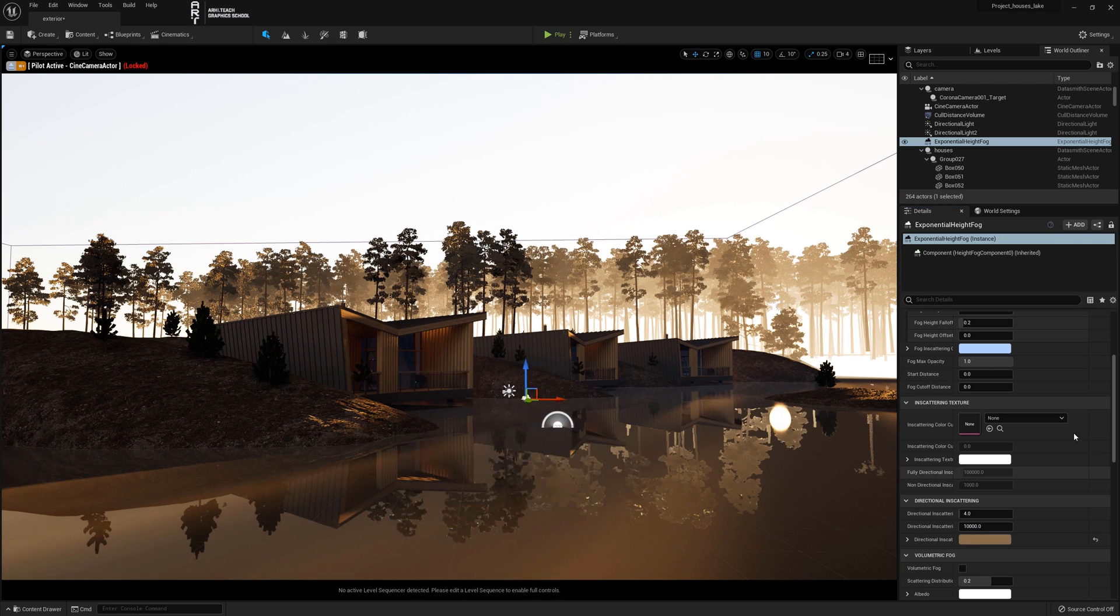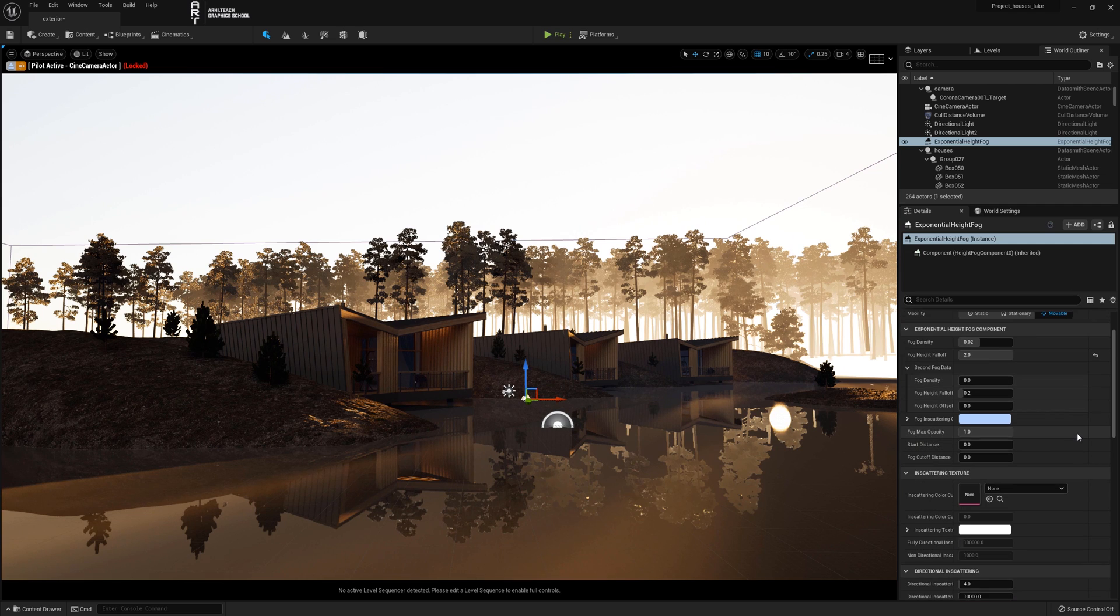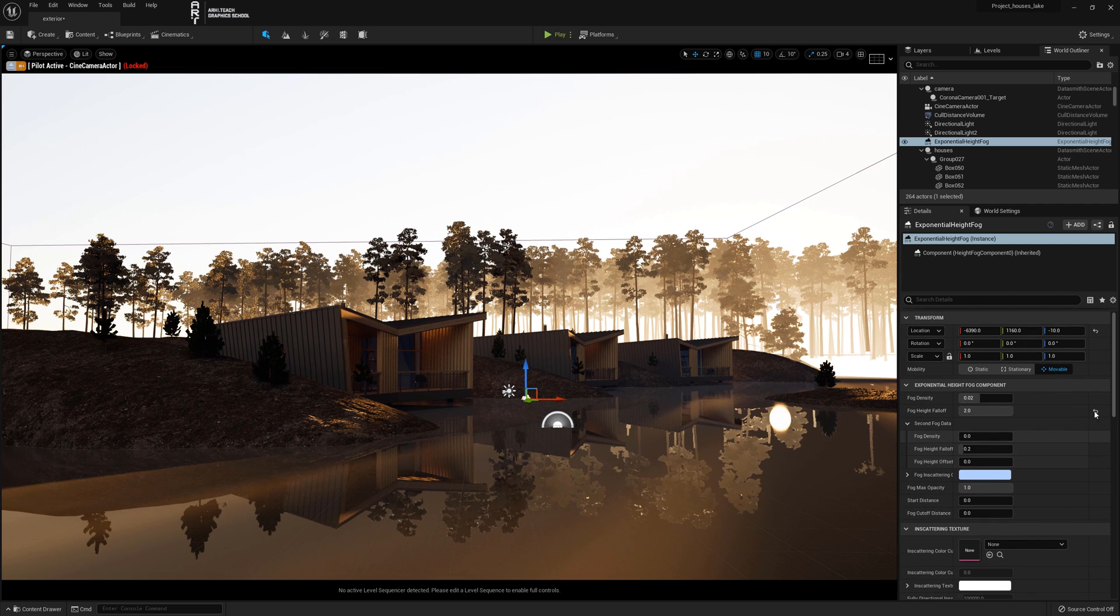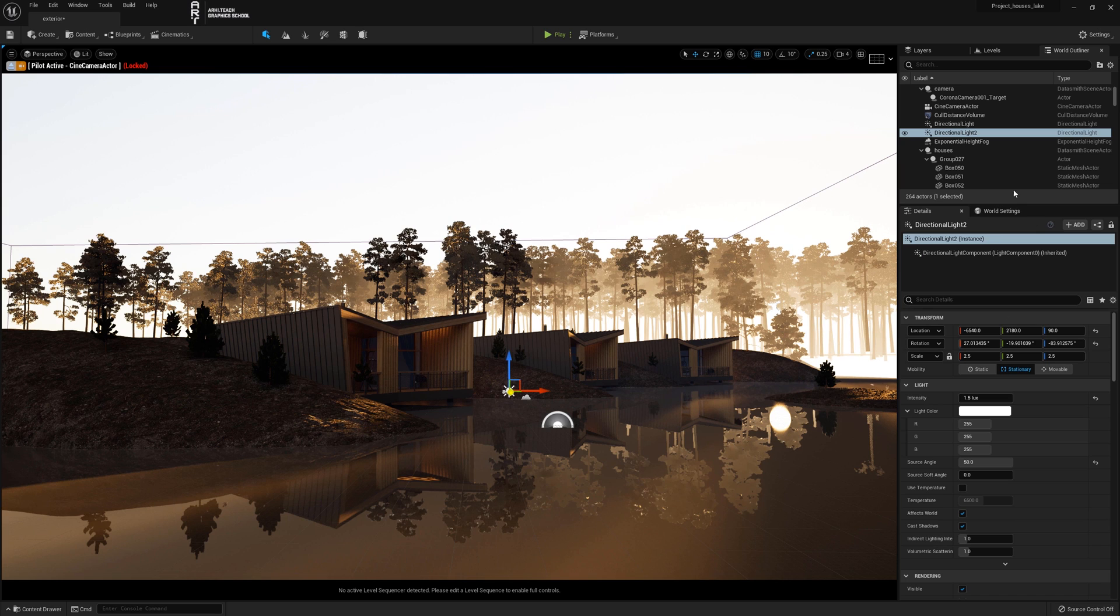The god rays are not visible yet because the sun in the settings must be checked against light shaft occlusion.